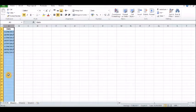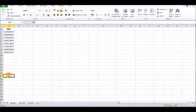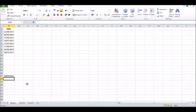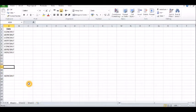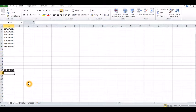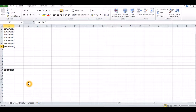Now wherever you put a date, no matter how you put it, it will come out in that format that you formatted all the way down this whole column. Okay, thanks.